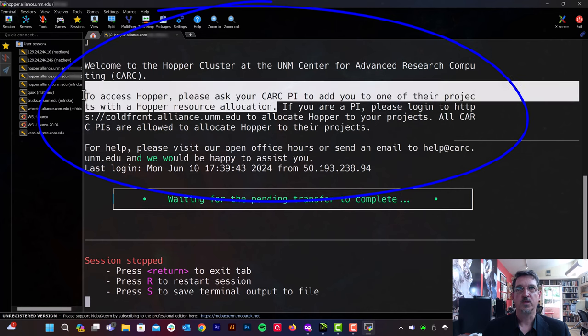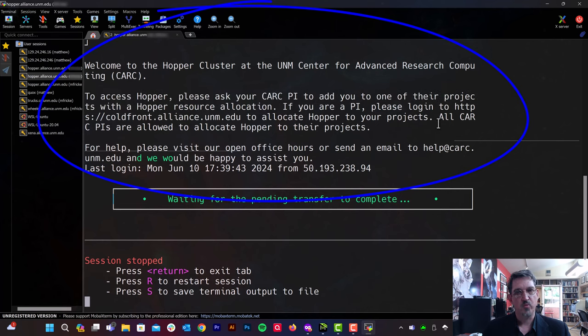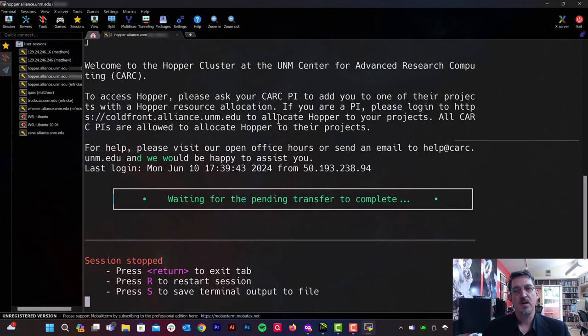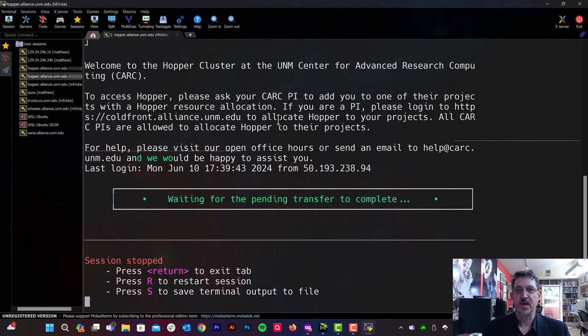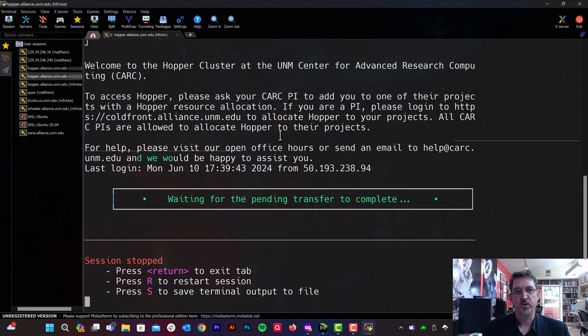All right. So we've created an account. We're in the Carsey system. But only by joining a project that has access to the Hopper cluster can we actually log into Hopper. And the same for the other clusters at Carsey. So the next step is to ask our PI to add us to their project that has access to the cluster we want to join.